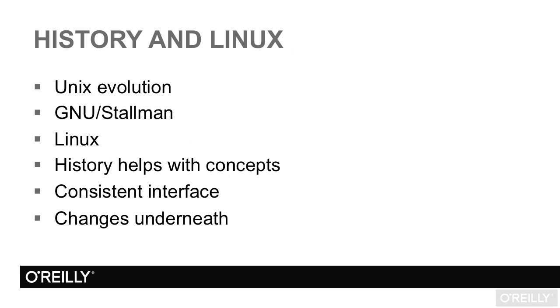When Tim Berners-Lee invented the World Wide Web around 1989, he ran the first server on a NeXT workstation running NeXTSTEP, which is not only a Unix-like operating system, but formed the basis for macOS 10 and iOS when Apple bought NeXT and rehired Steve Jobs in 1996.